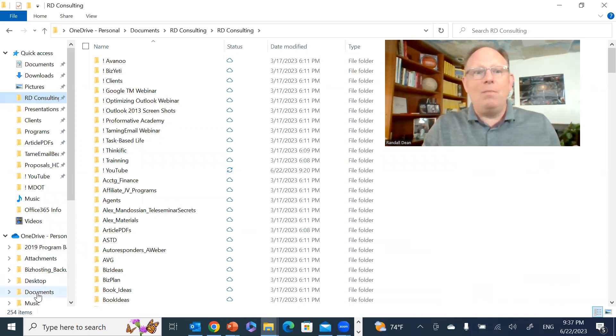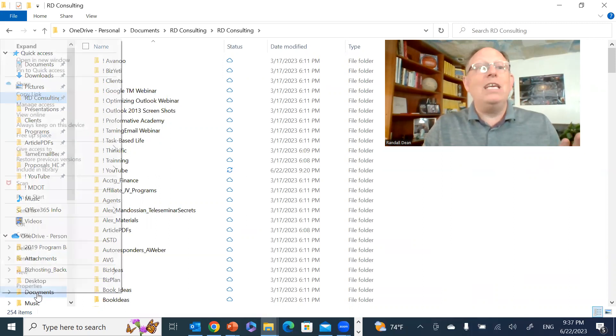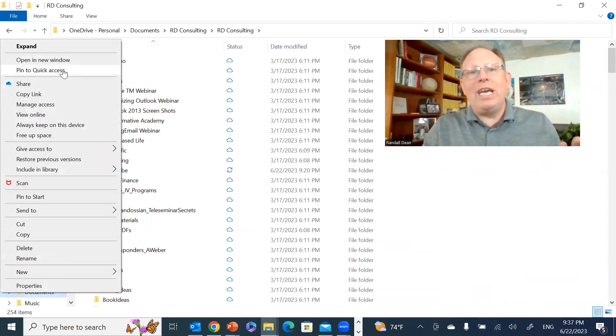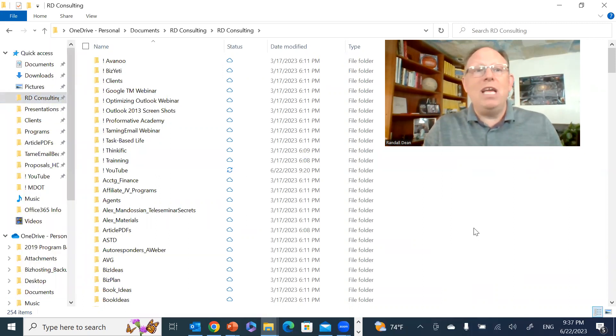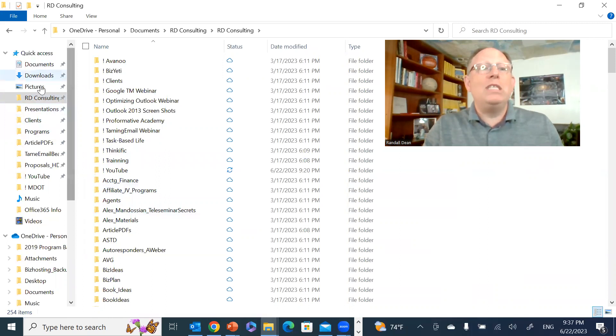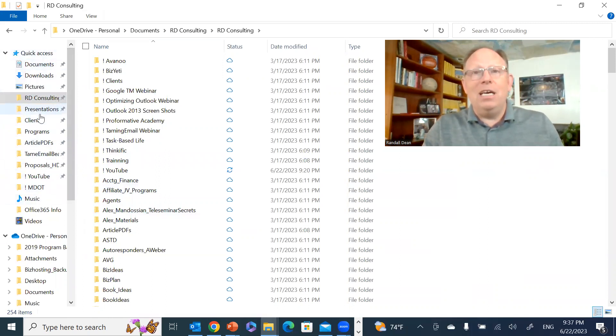Which would then move it up here into what you see up at the very top - your Quick Access directory at the very top of your Windows File Explorer.